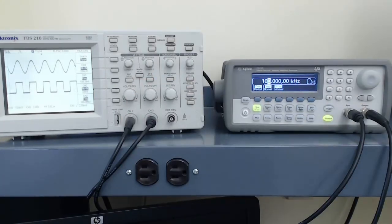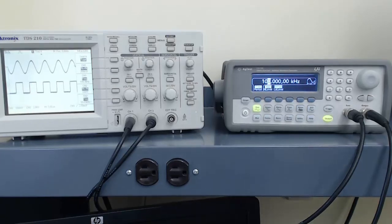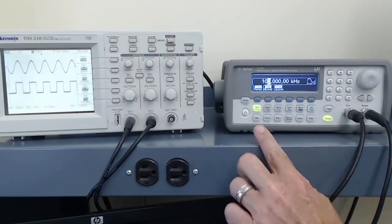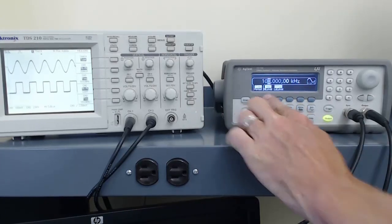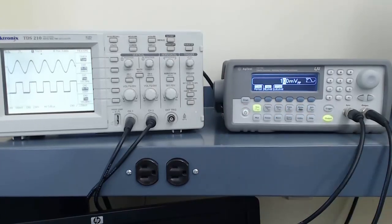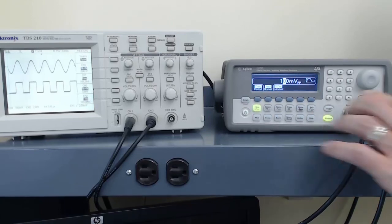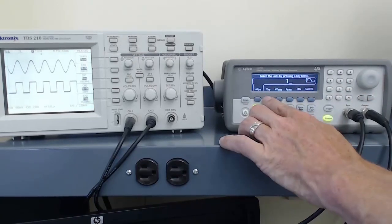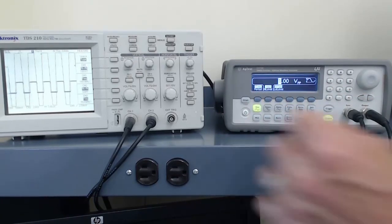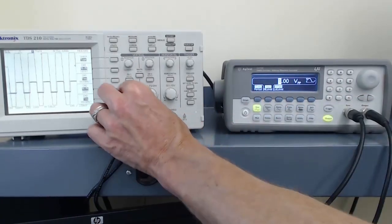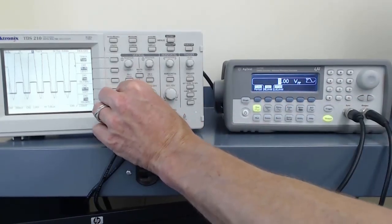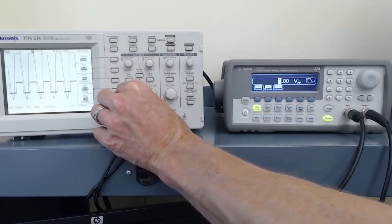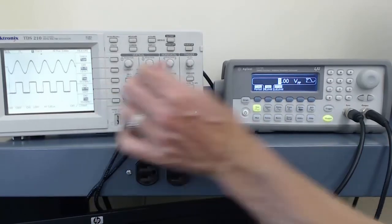If I want to increase the amplitude of the output, I press the button below amplitude. Now I can enter in a value of, for example, 1 volt peak-to-peak. Then, after adjusting channel 1 of the oscilloscope, we see the waveform looks exactly the same.